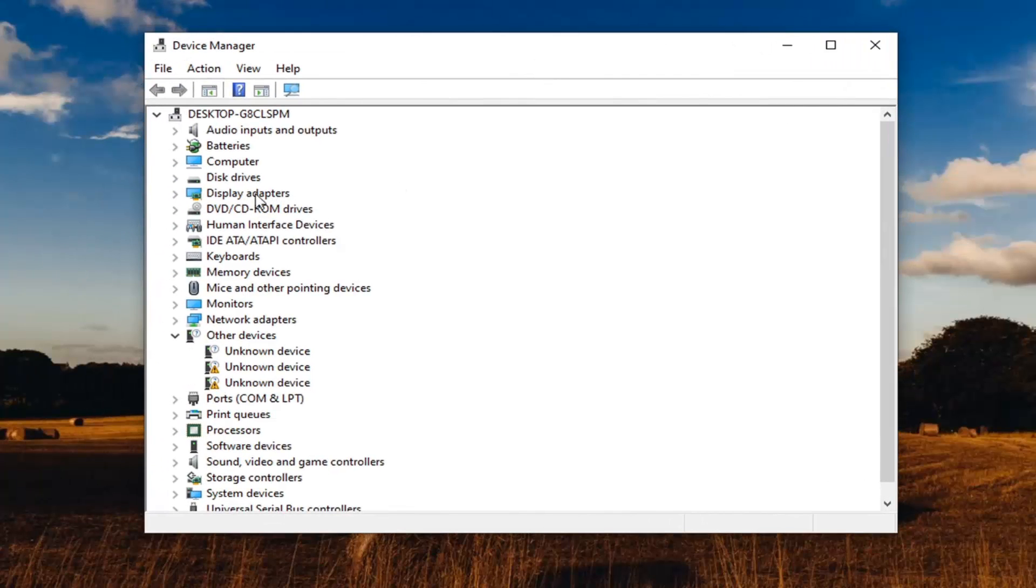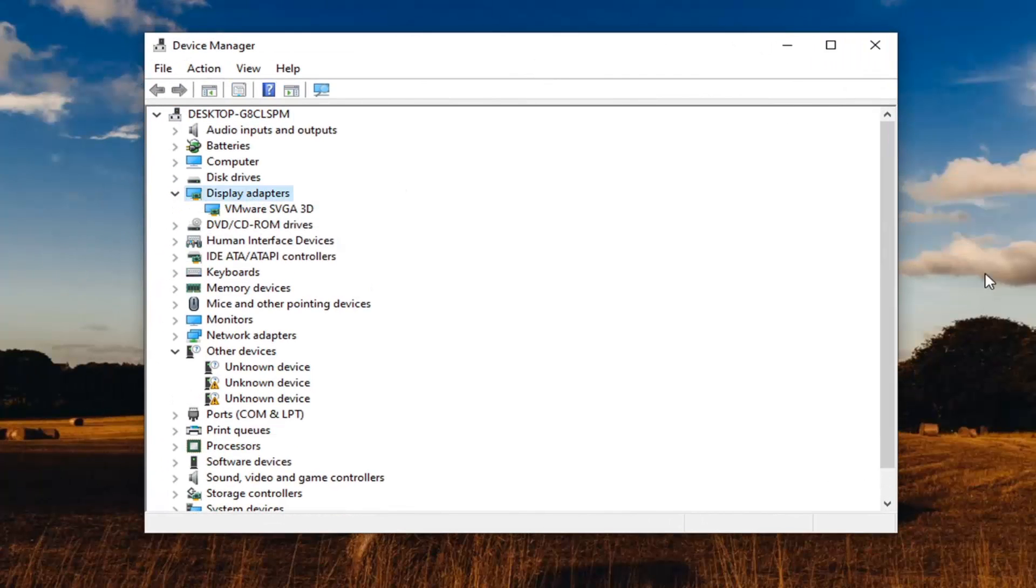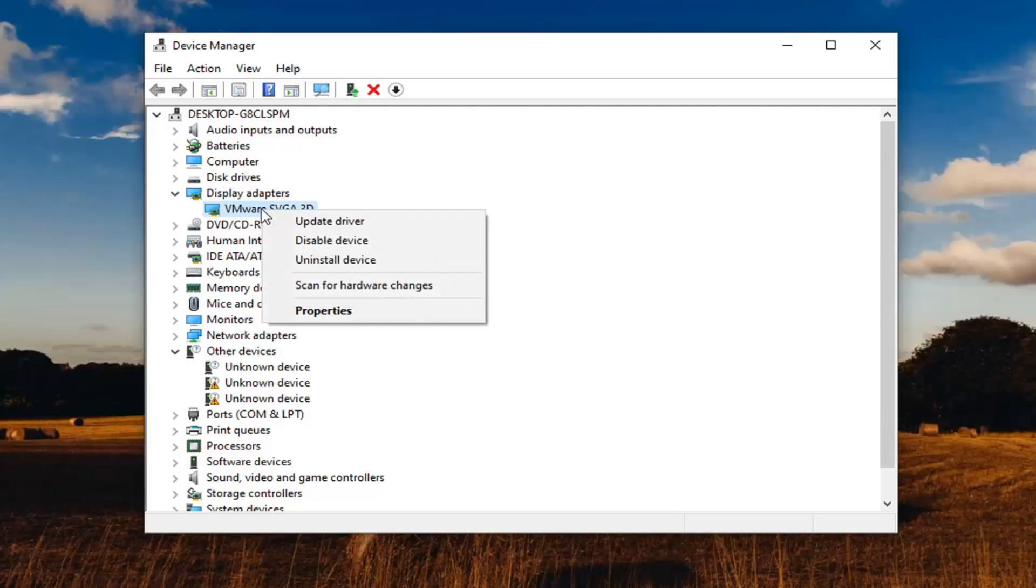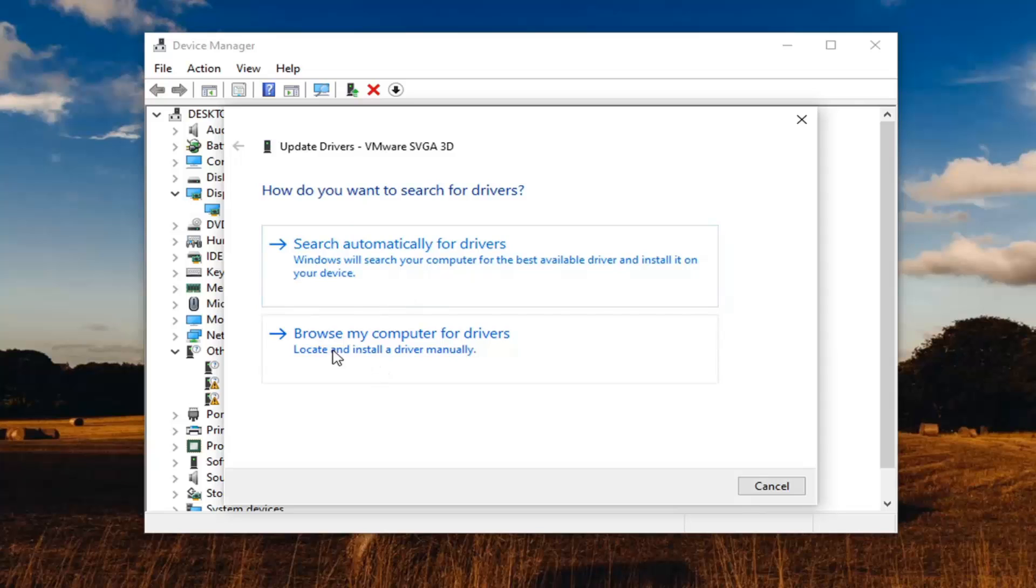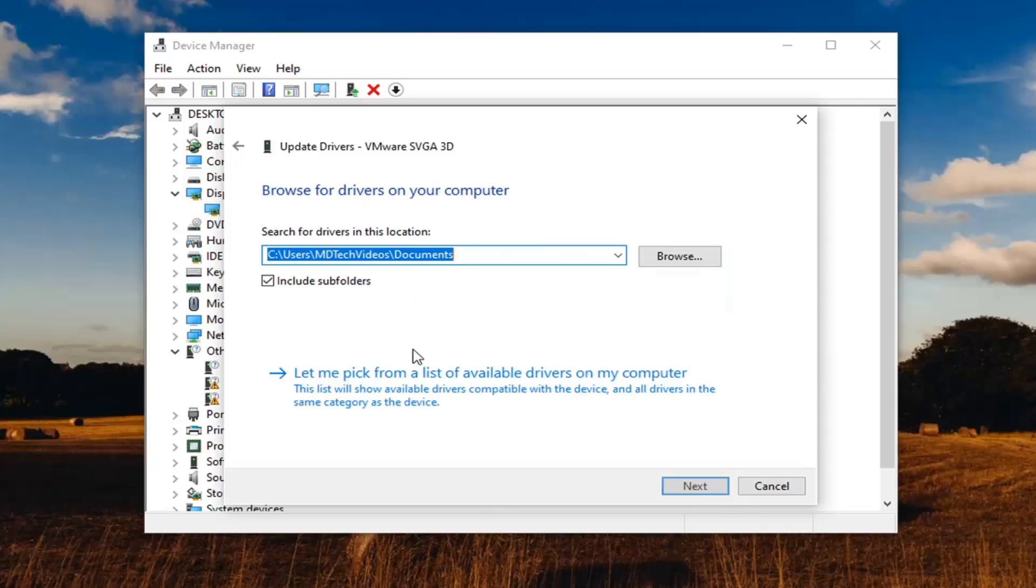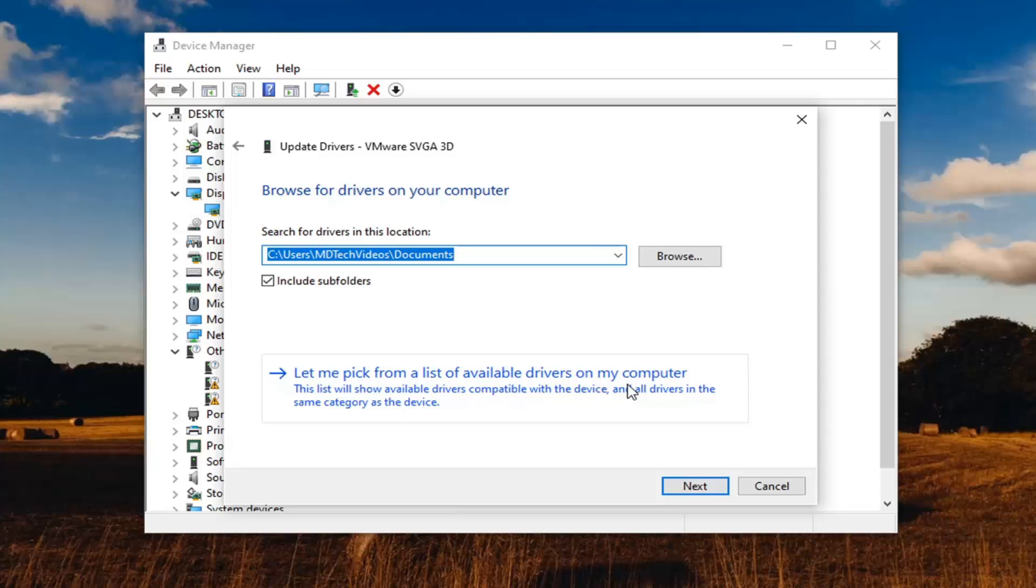Expand your display adapters, and then you're going to find your Intel driver down here. Right click on it and select Update Driver. Select Browse my computer for drivers, and then select Let me pick from a list of available drivers on my computer.